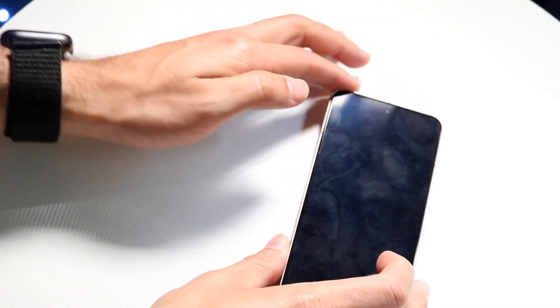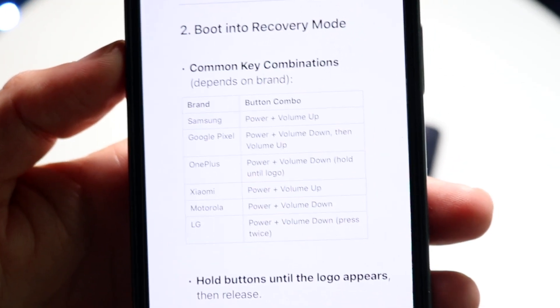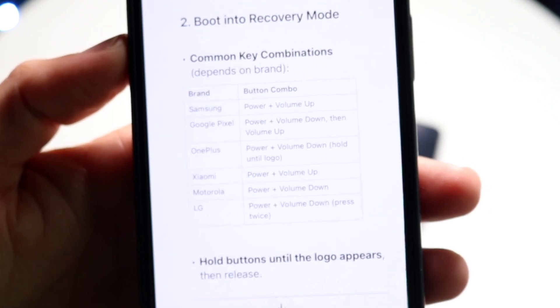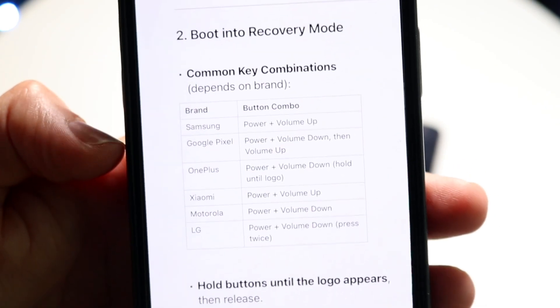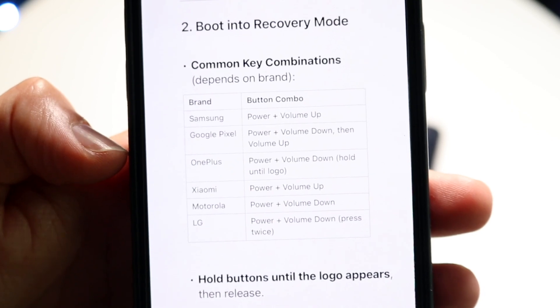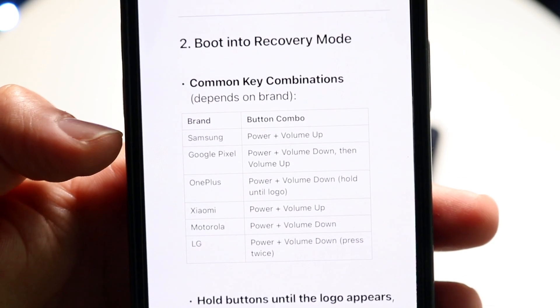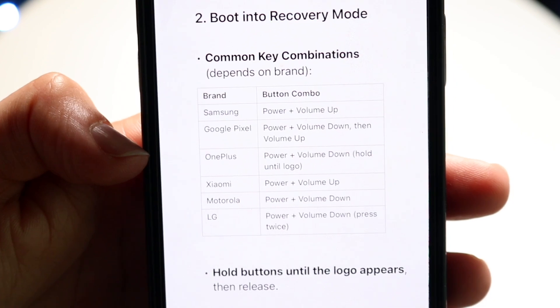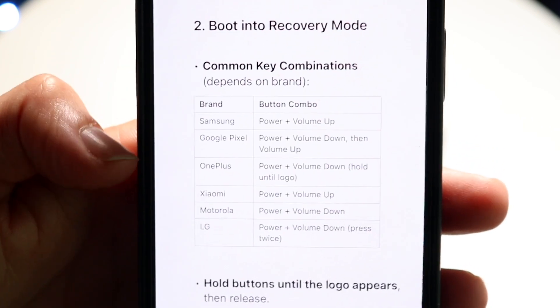When your phone is completely shut off, it depends on which phone you're using and which buttons to input. This table on ChatGPT can give you a layout of what type of phone you have and what buttons you'll use to put your phone into factory reset mode. Take a look at these combinations, pause the video, and use these buttons when booting up your phone.